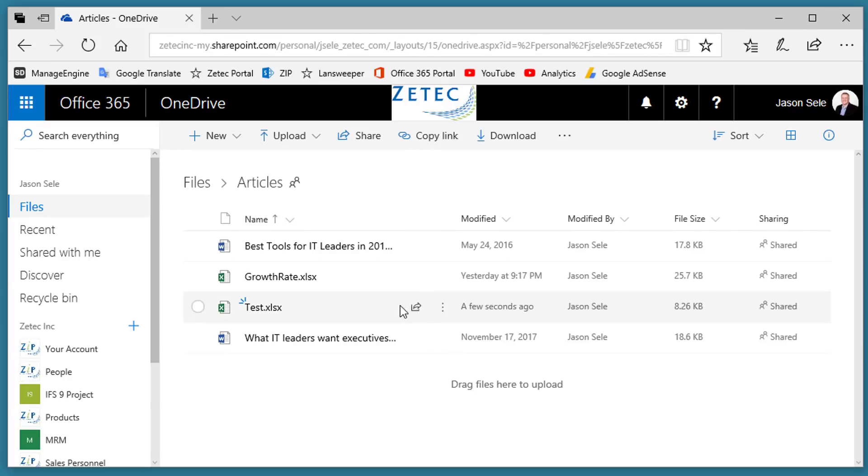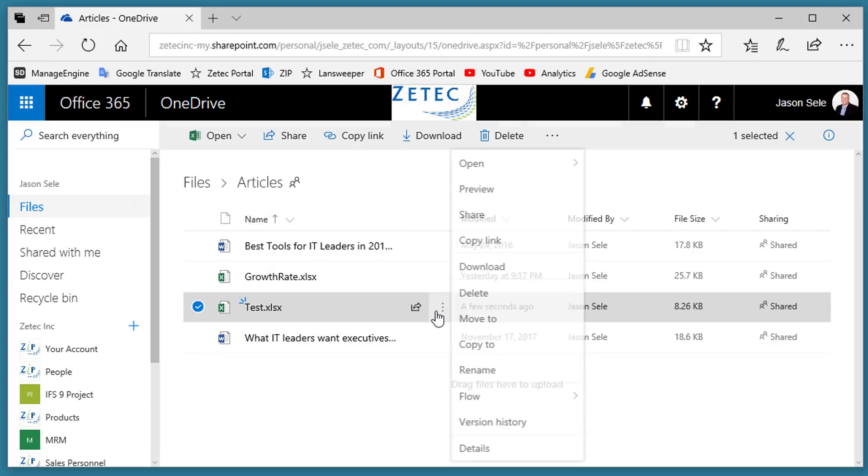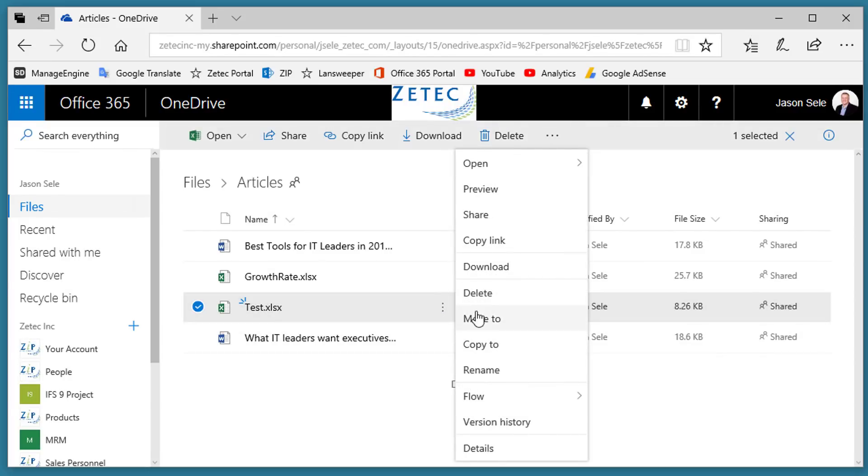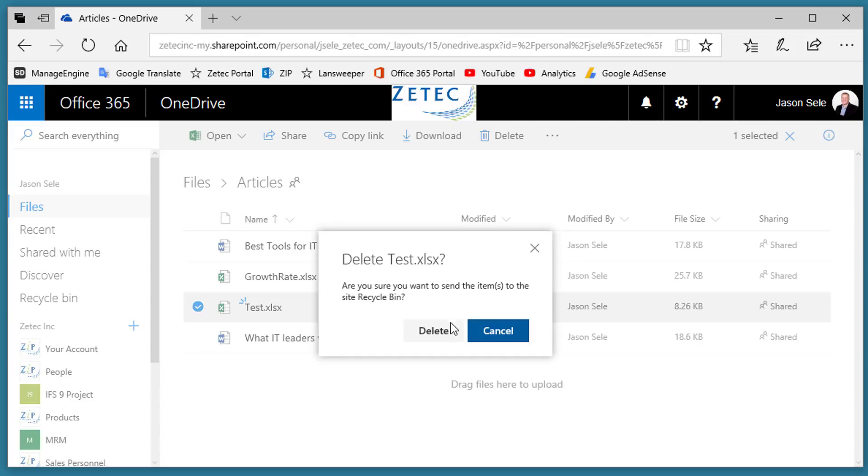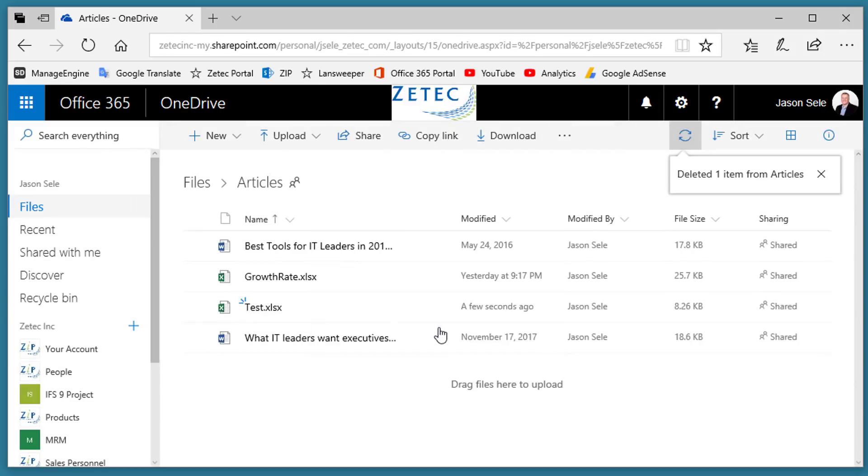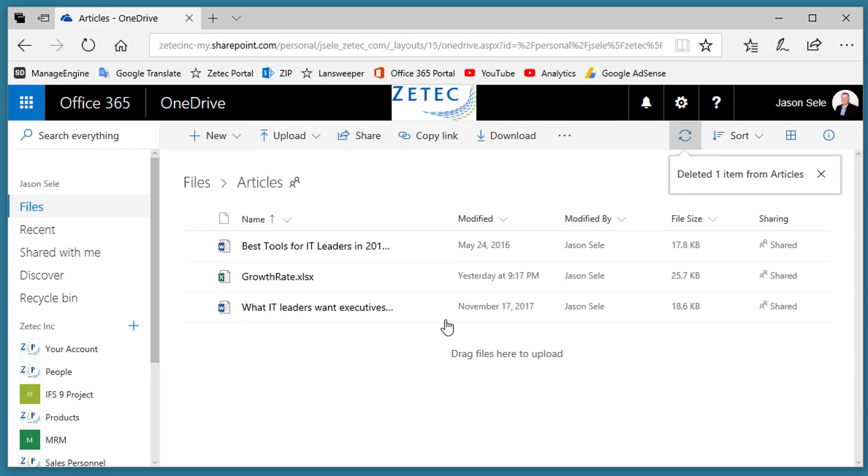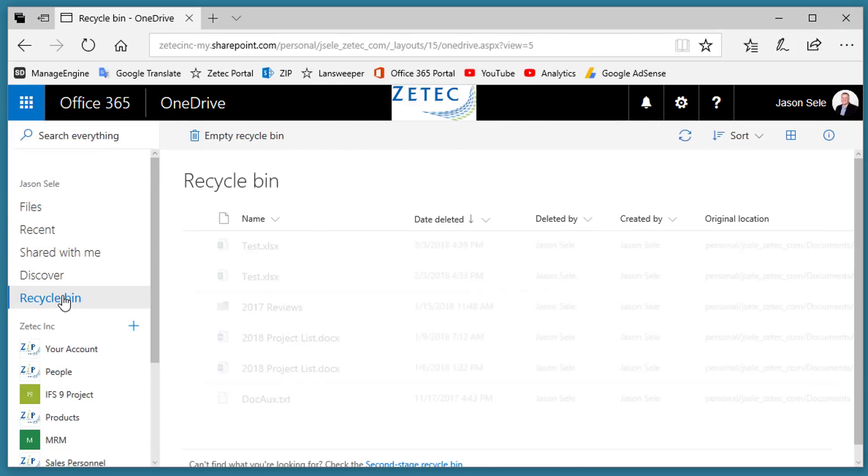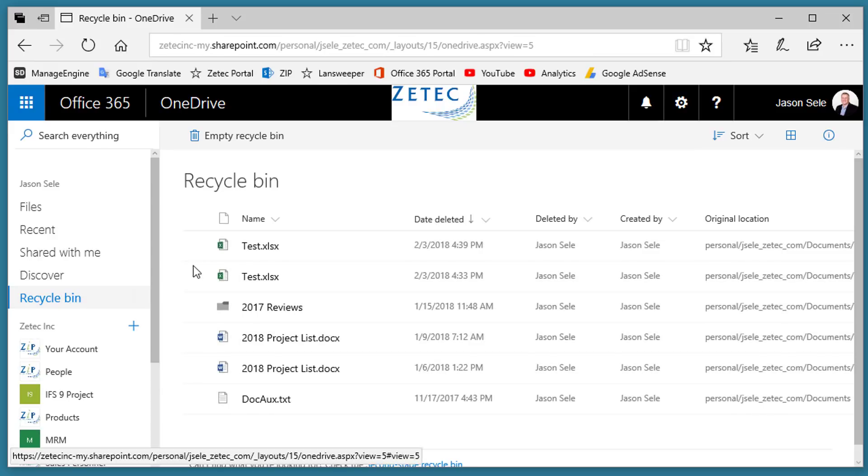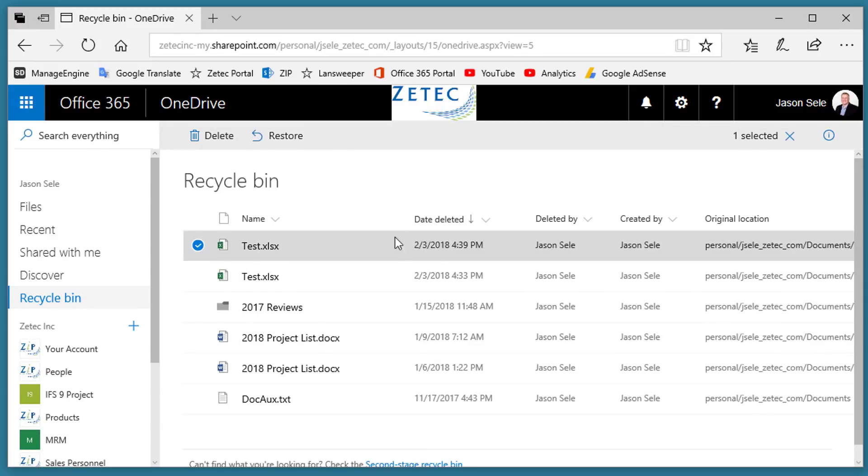If you take a file and you delete it, it will move it into the Recycle Bin in a way that you can click on it and restore it back to the original location.